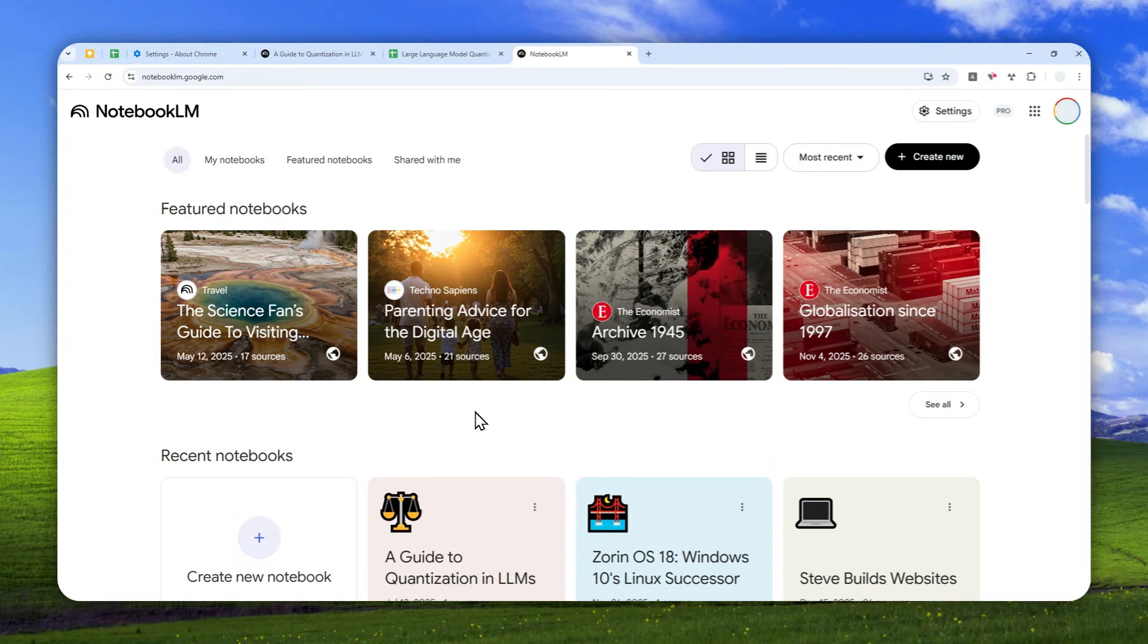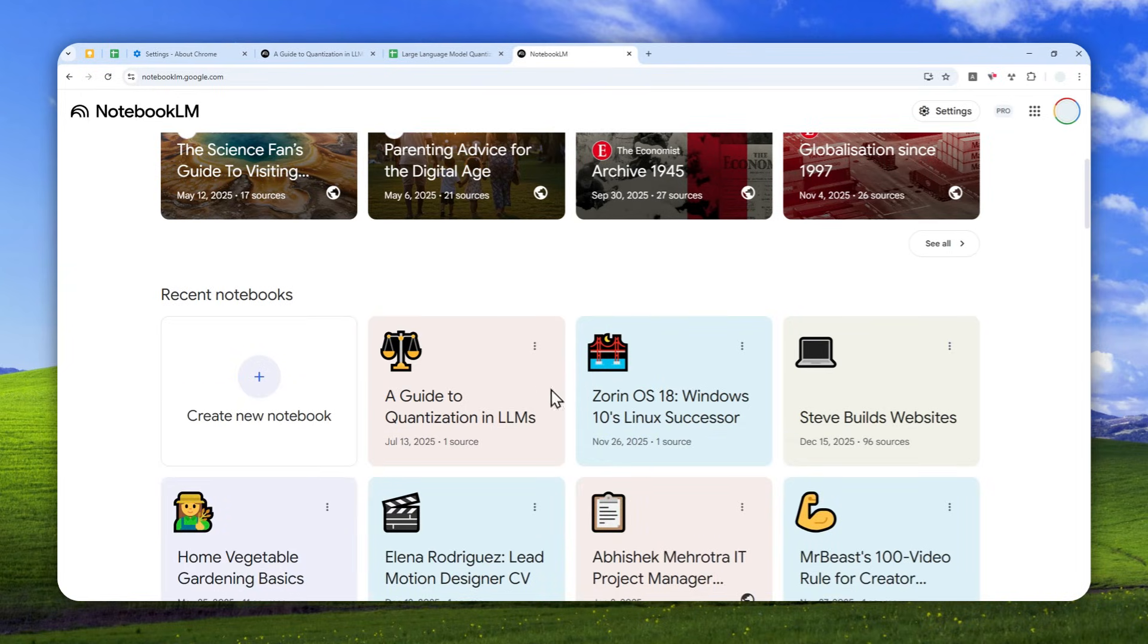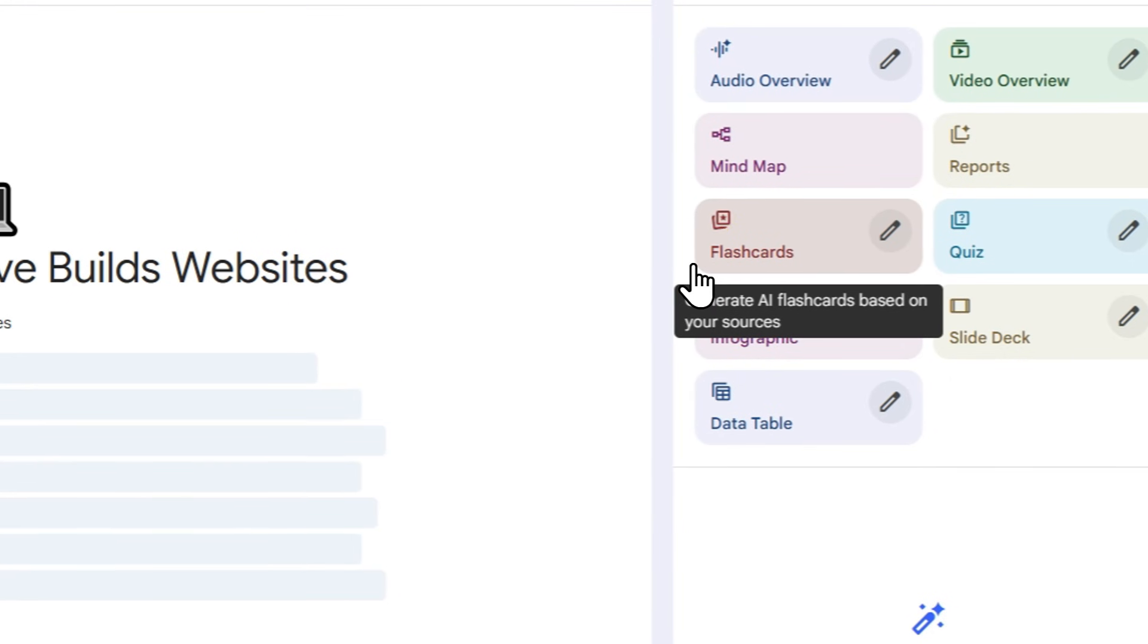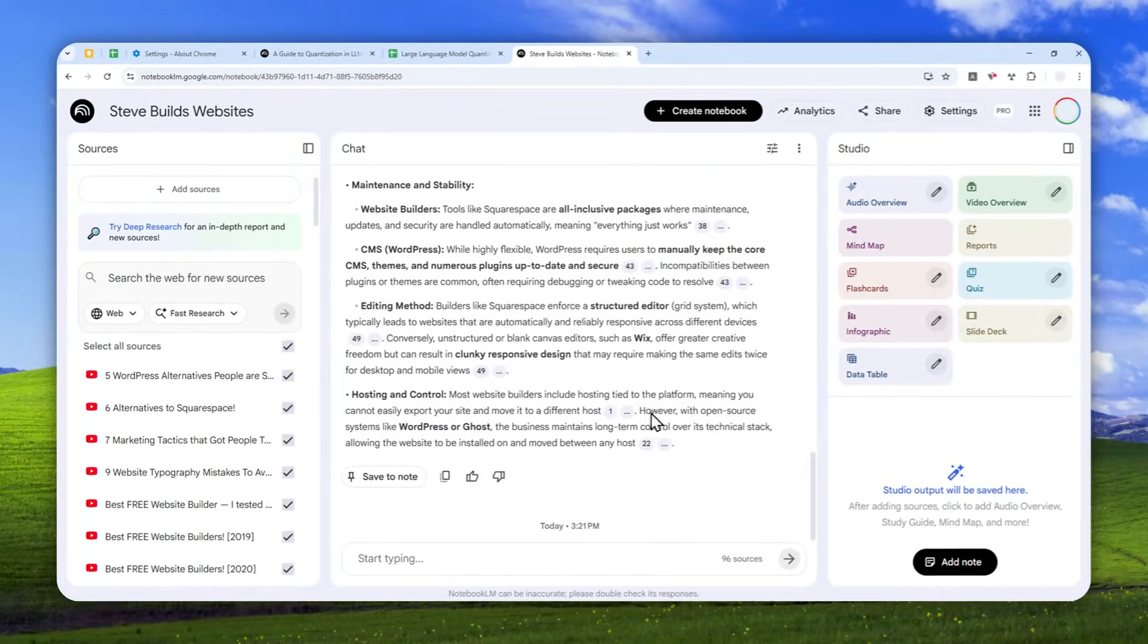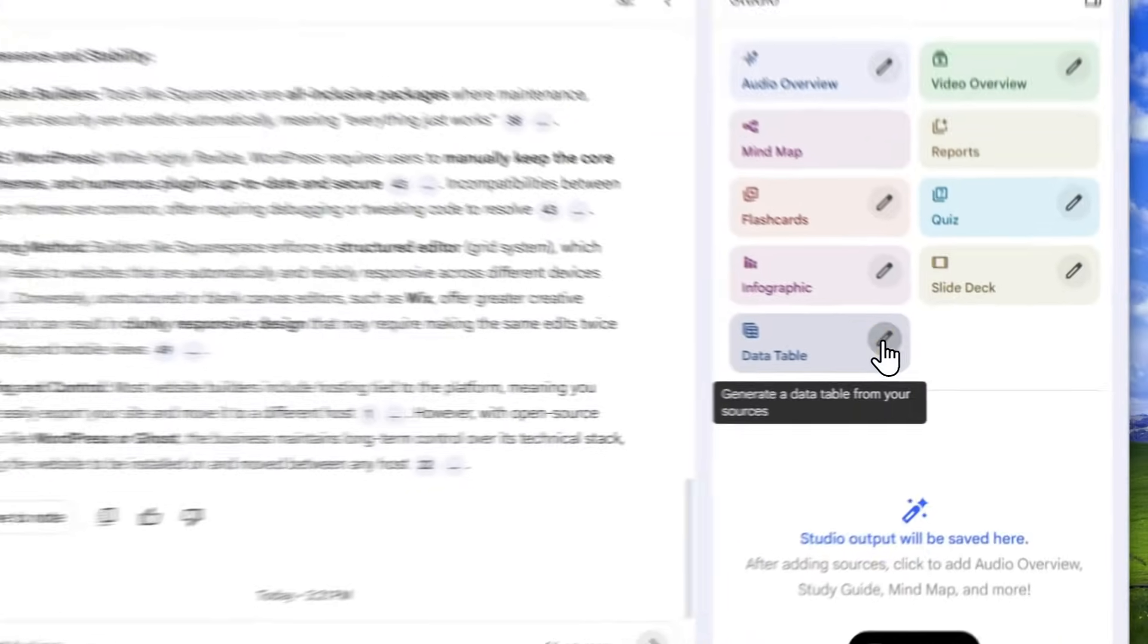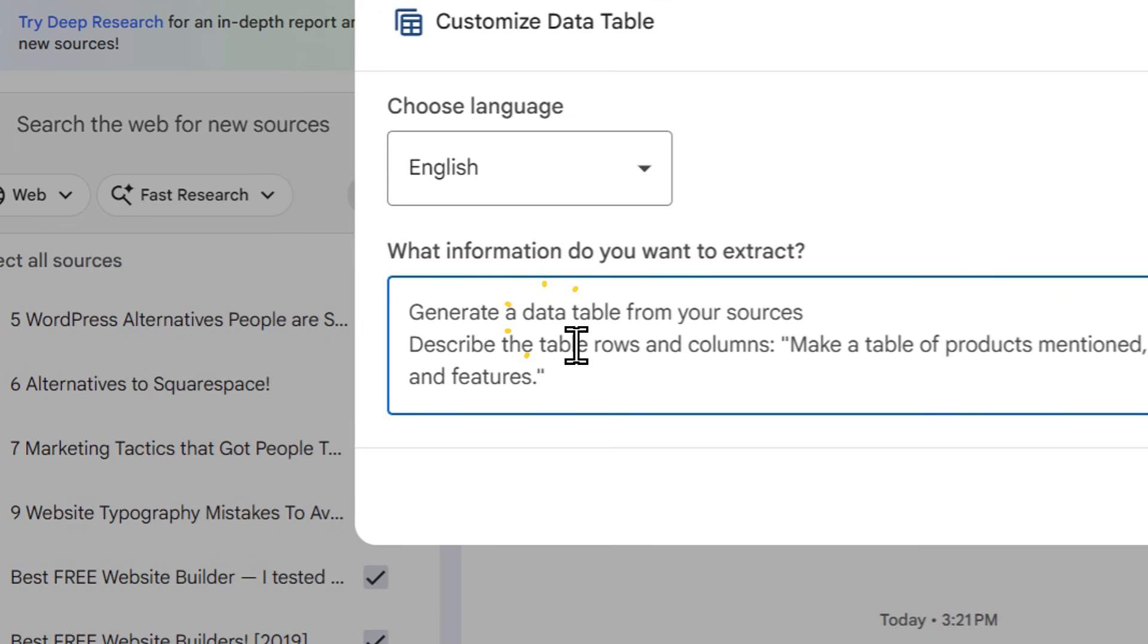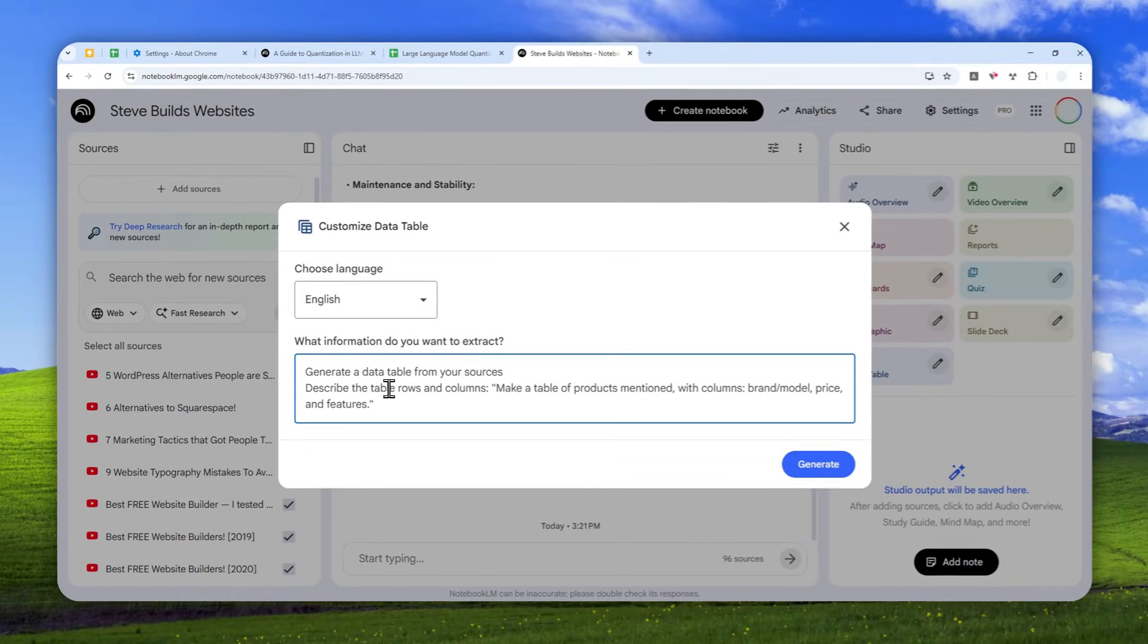Anyway, I'm going to open a notebook. In this case, I will try maybe this one. So here there is a new button that says data table. You can click it, but you can also click this pencil icon to customize the specific area that you want AI to focus on in the table.